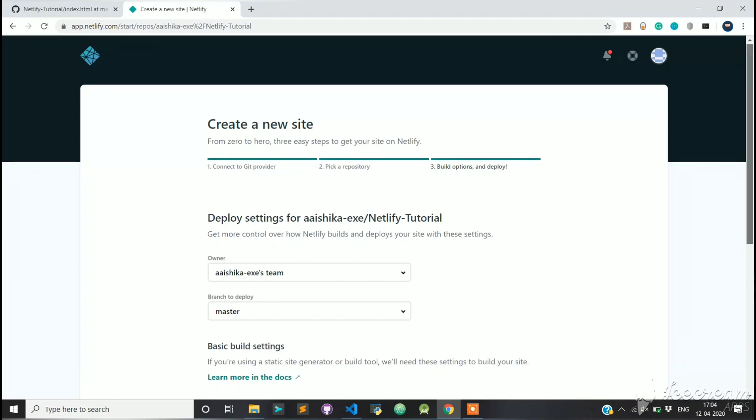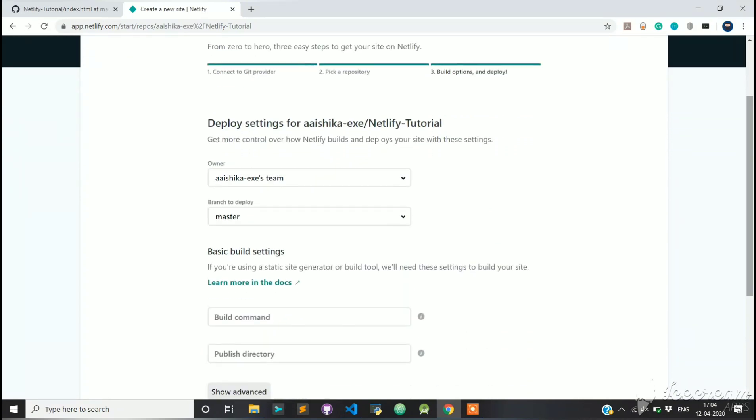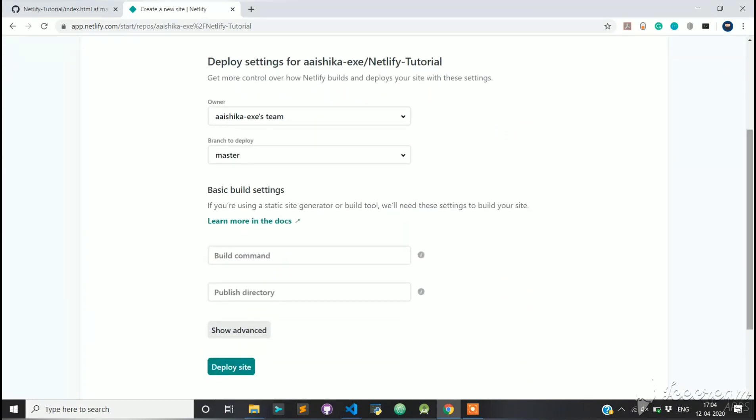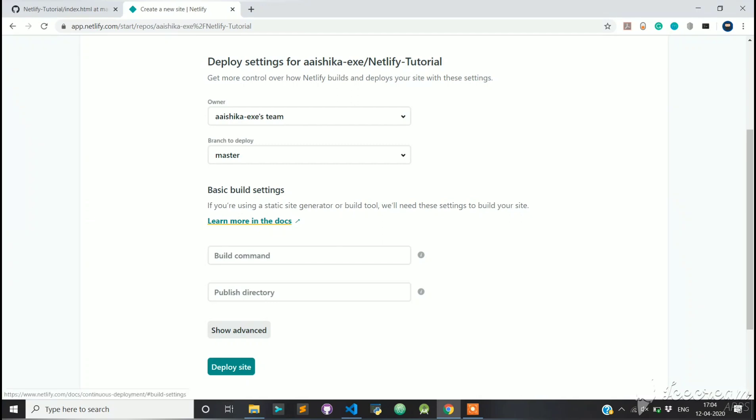Note that here you can choose any branch to deploy. I am going to deploy master branch. Since this is a static website, we don't need any build commands. So directly click on Deploy Site.